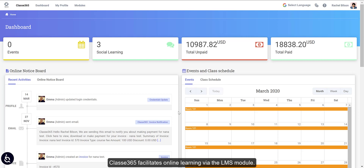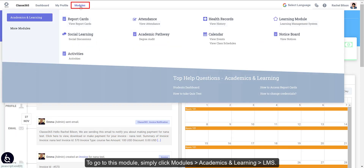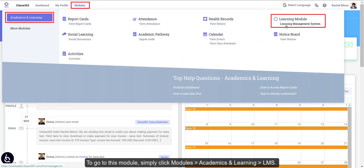Class E365 facilitates online learning via the LMS module. To go to this module, simply click Modules, Academics and Learning, then LMS.